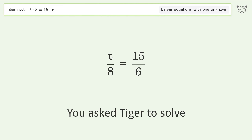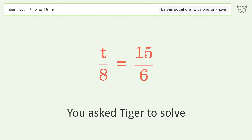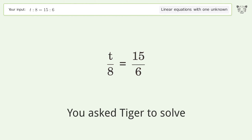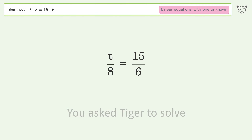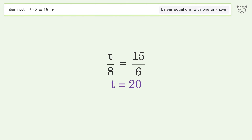You asked Tiger to solve this. It deals with linear equations with one unknown. The final result is t equals 20.